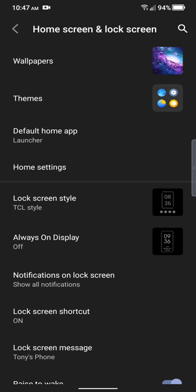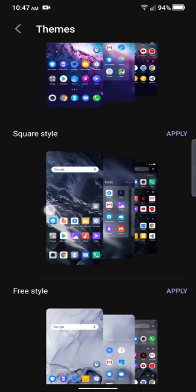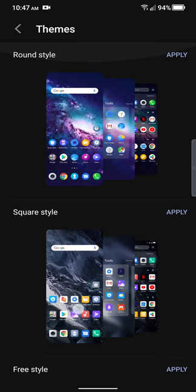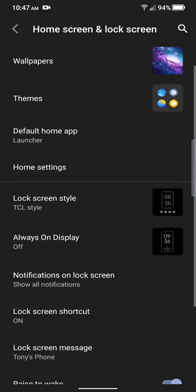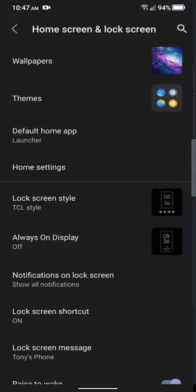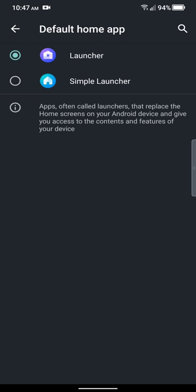Got the default launcher. We got themes. You can use the round themes. You can use the square themes or you can use the freestyle themes which are like mixed with the round and the square. So currently I'm using the round. And then we have the default app launcher. You can switch your launcher here. If you do have a third party launcher it should appear on here. So we got a simple launcher and the regular. I haven't tried simple launcher. Maybe we'll try that.